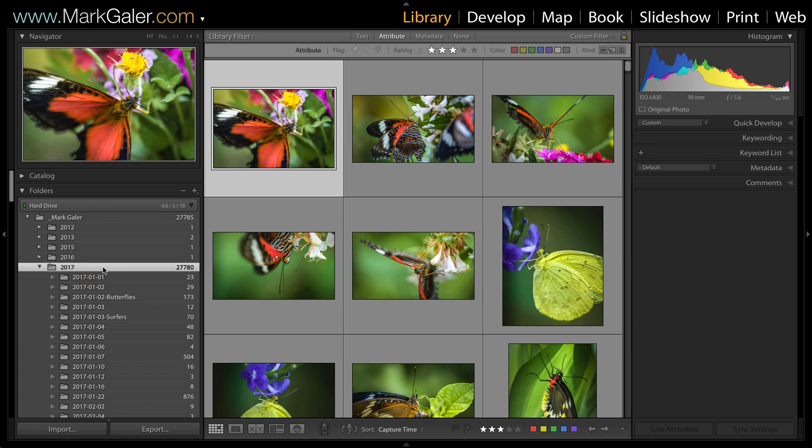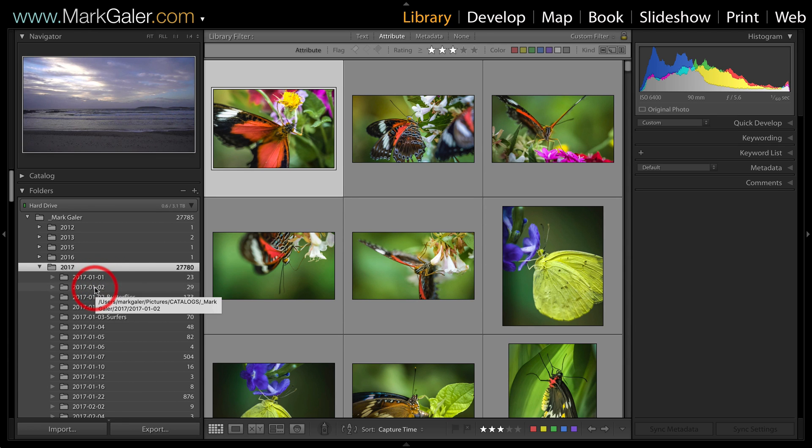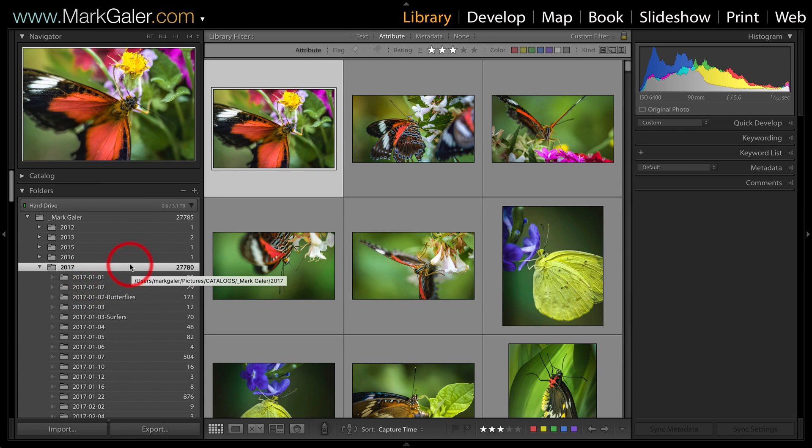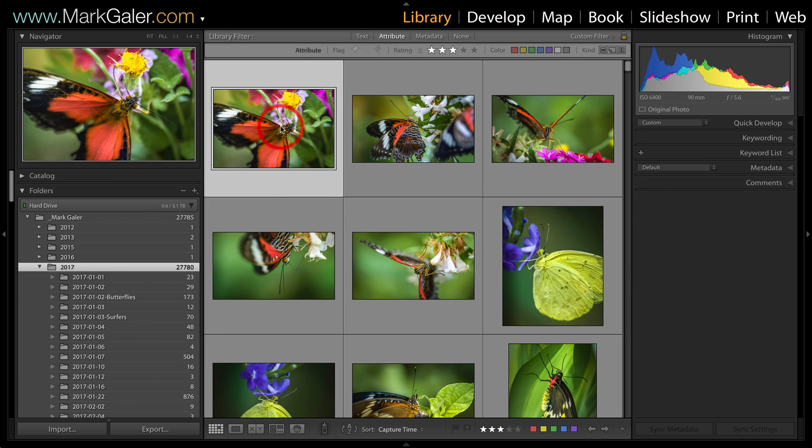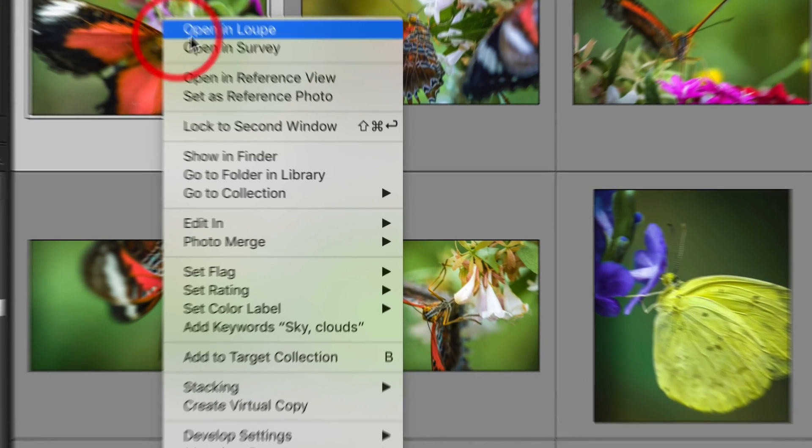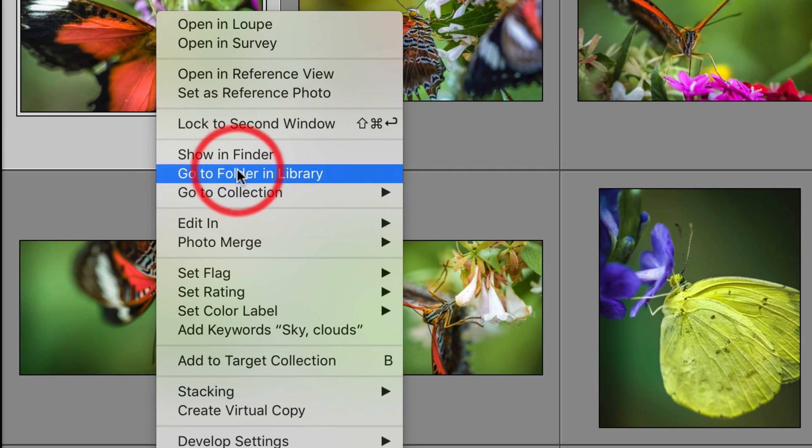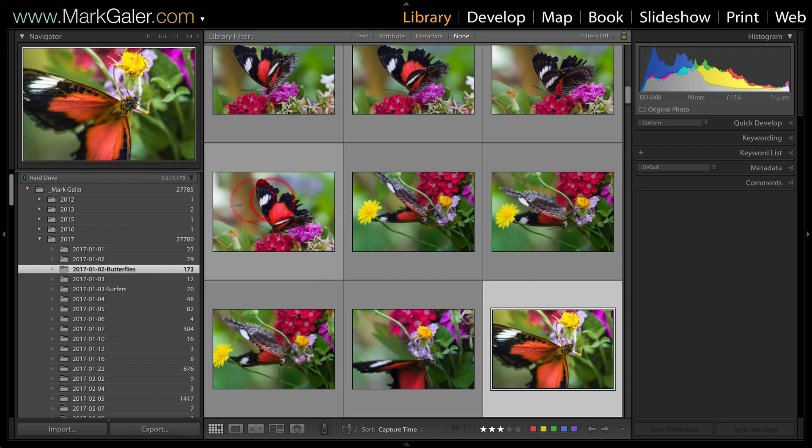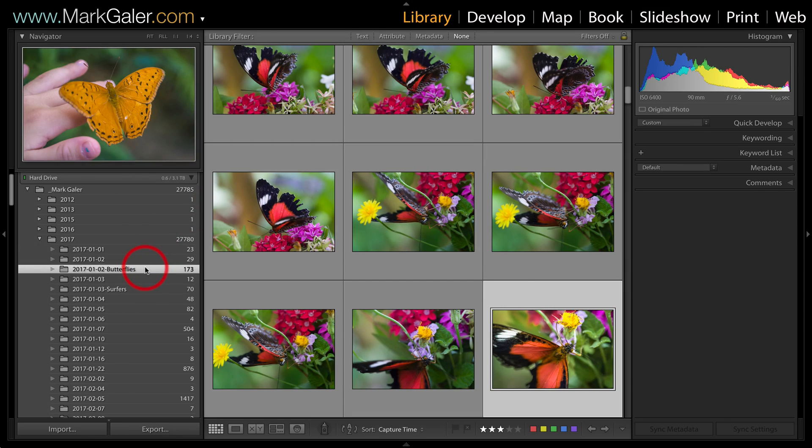can see that I have a folder selected with subfolders, and custom order is not supported. Okay, so let's see how we can work around that. I will right-click, choose 'Go to Folder in Library'. This selects my